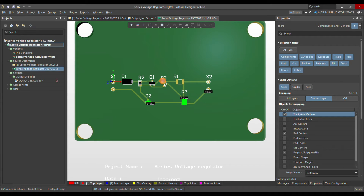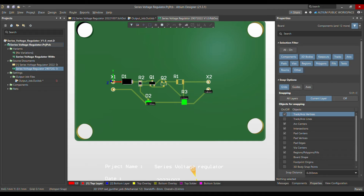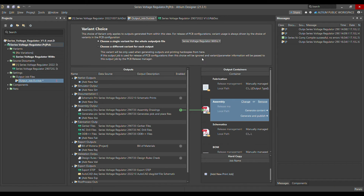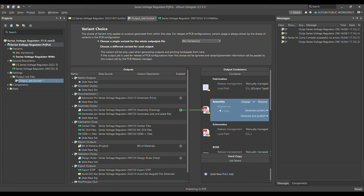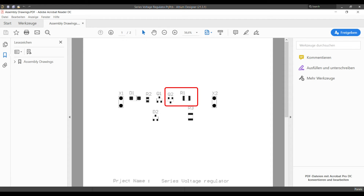In the layout, Q2 and R1 are located next to Q1. When opening the PDF assembly output for the variant, they are not present. Going back and choosing 'No Variation', then generating the assembly file again, you can see that both Q2 and R1 are included.